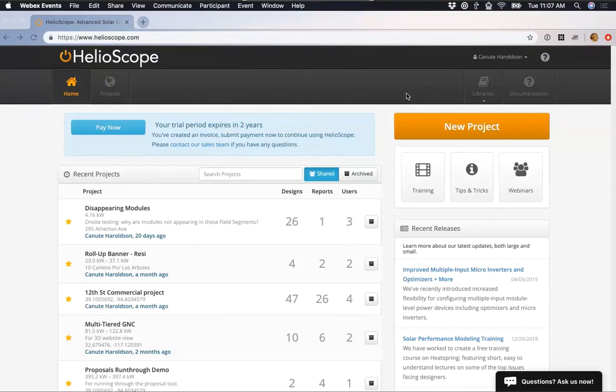Helioscope is also pretty affordable at just $95 a month or $950 a year. In terms of bankability — meaning if you need to secure commercial financing and they want to see your simulations — currently the only programs high quality enough for that are Helioscope and PVSYST. And you're going to see that Helioscope is a lot easier to use than PVSYST. But you didn't come here to hear that — you came to see how Helioscope works. So let's get started with the commercial design.